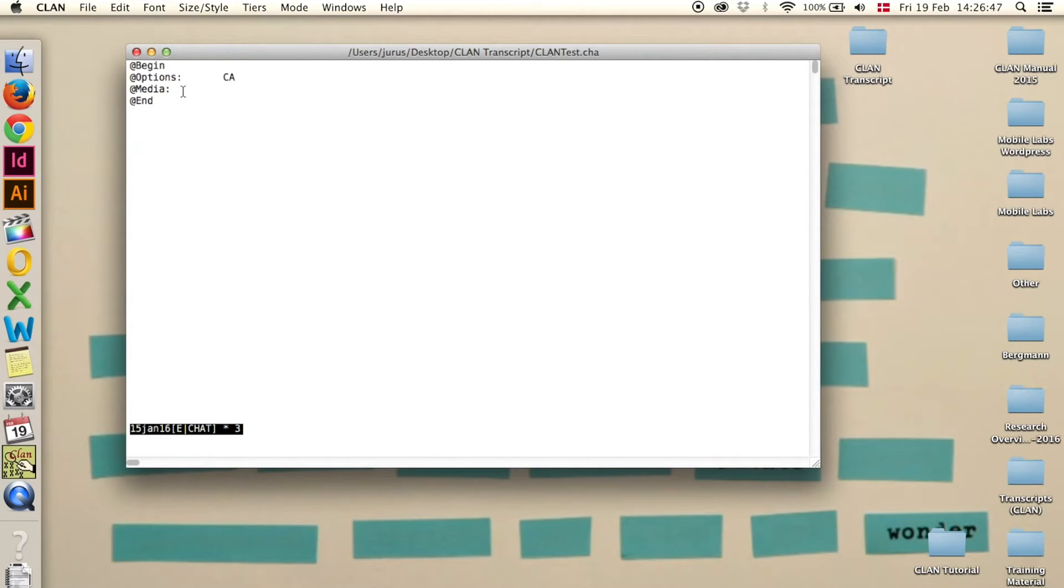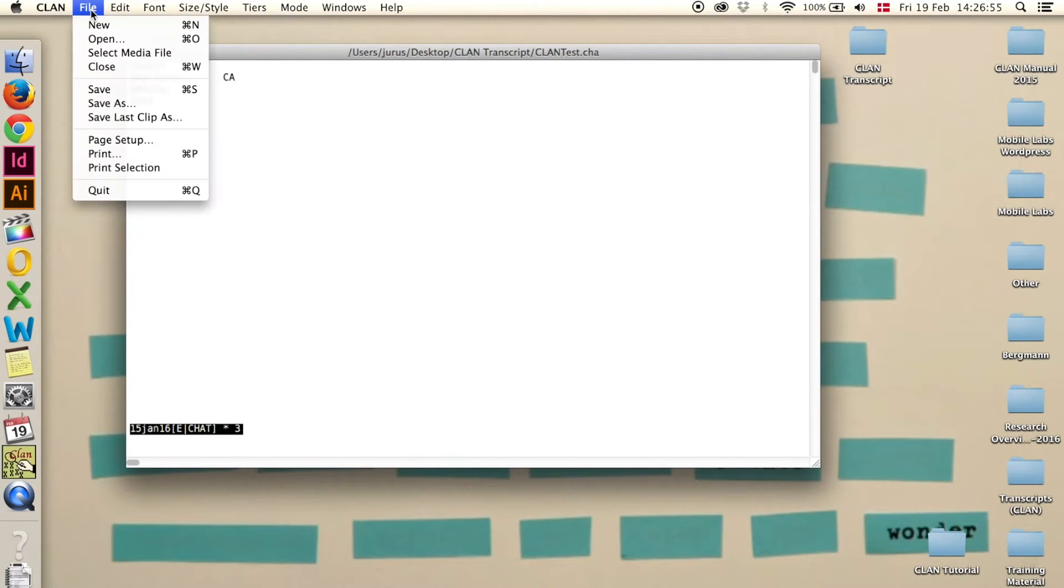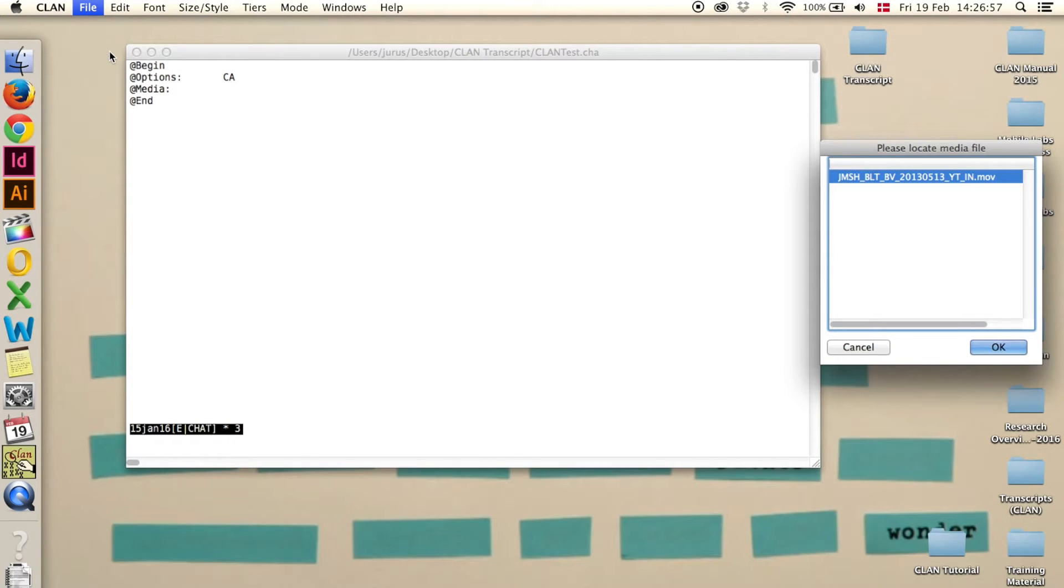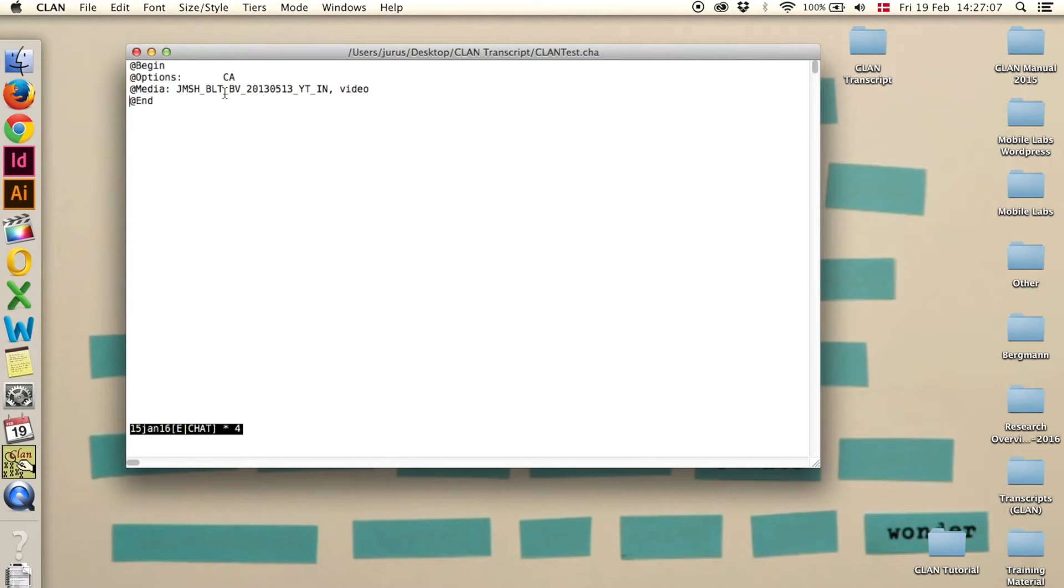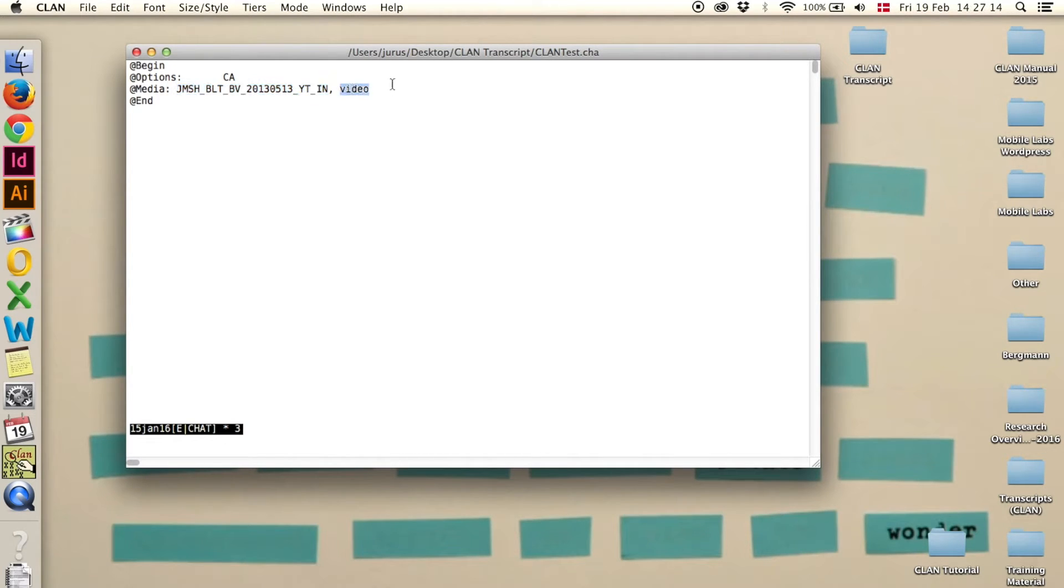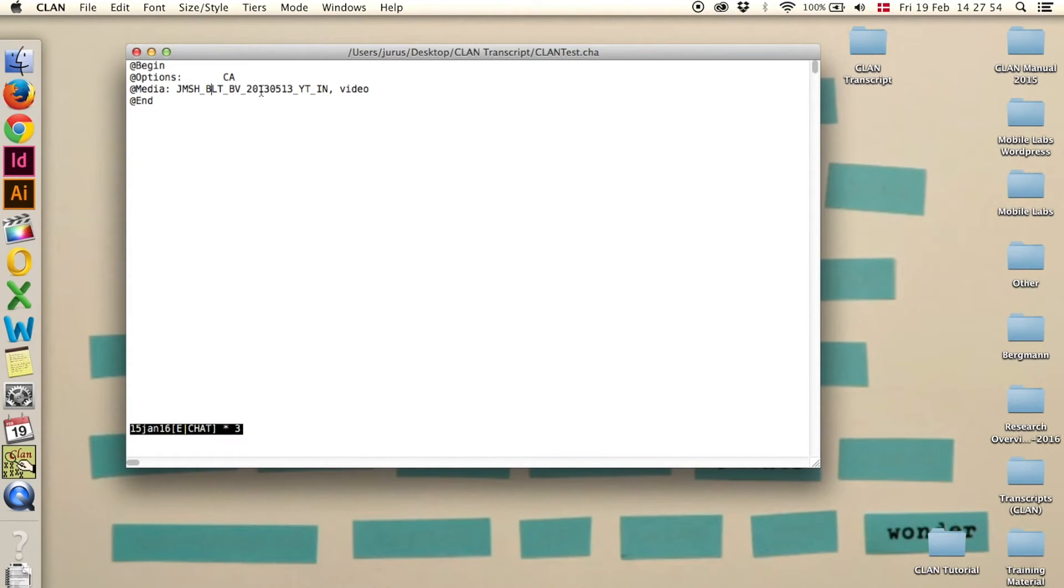To add media you can either write the name of your media file then comma and video or audio, or which might be easier, you can go to file, select media file. Then it shows the file that is in the same folder as you saved your transcript. Click OK and here it is, edit. That's the name of the video or the audio if you have audio. If it's only audio it should say audio here. One thing you have to be aware of is that there are no spaces in the file name. If you have spaces, either remove them or replace them with an underscore. Because if there are spaces in the file name then CLAN cannot read it.